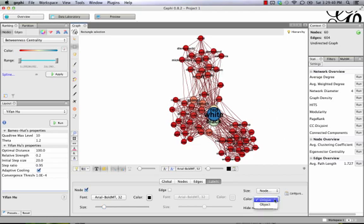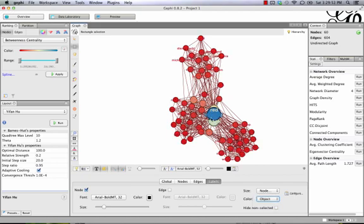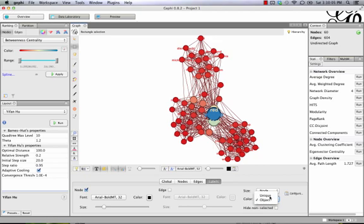We can also change the color from unique to object. And that changes it from the color that we have selected to the color of the object it's describing. This usually isn't a good idea because what happens is that our node label is laid over the node, and so it's the same color as the node, and you can't see most of the letters. So that becomes a little bit of a pain. But it's an option. We're going to leave it at unique.